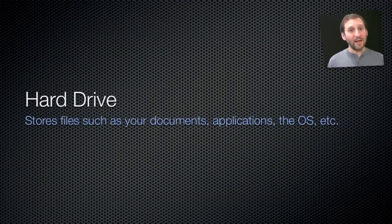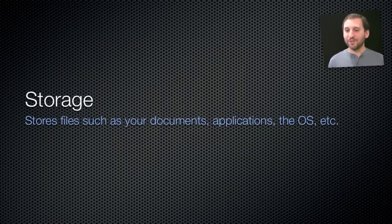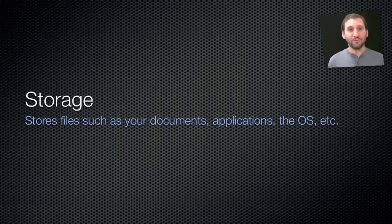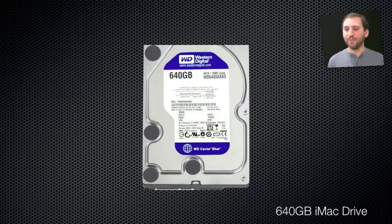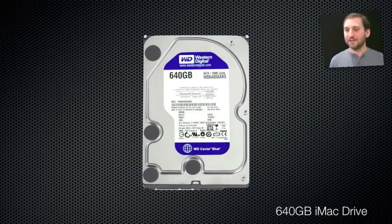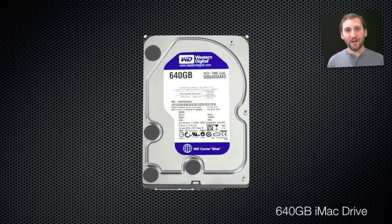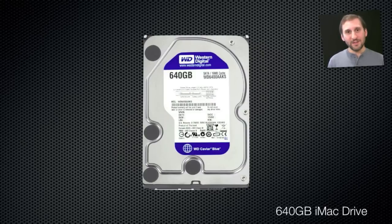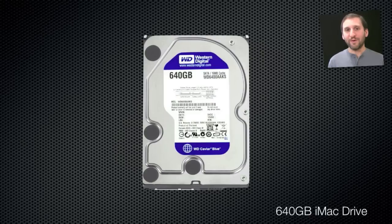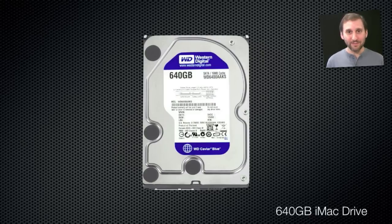Now a lot of people confuse memory with storage, which is your hard drive. Your hard drive stores files. It's also called just basically storage by Apple, and it looks kind of like this in some Macs. Some Macs have smaller drives, like the MacBooks for instance. In here, this is where all your files are stored, but files also include the entire operating system and includes also the files that define an application.